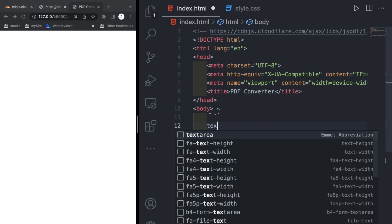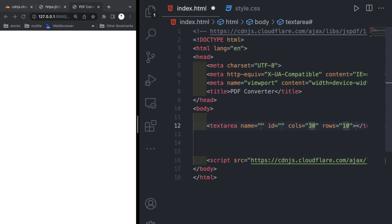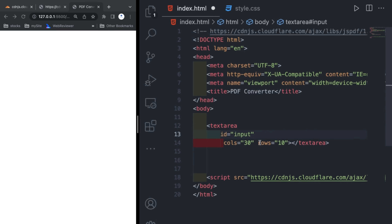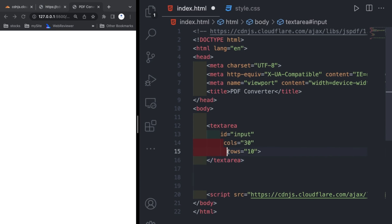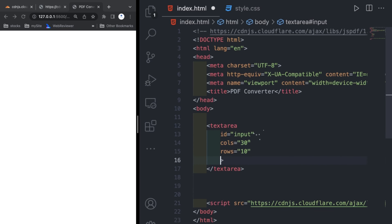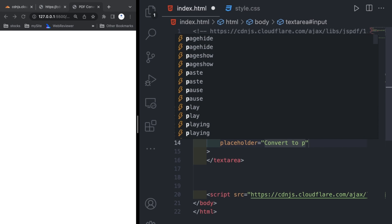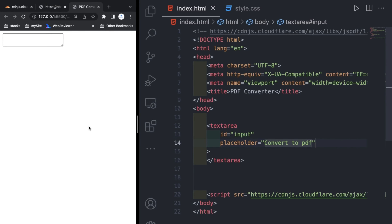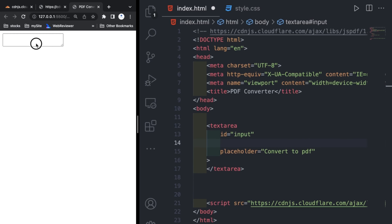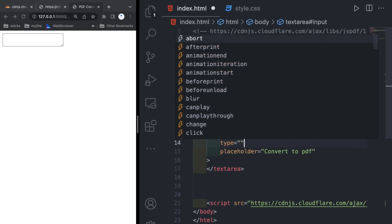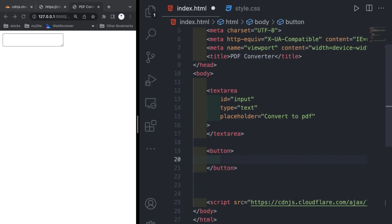After pasting that link, we will add the elements. Basically two elements — a textarea and a button. In the textarea I am giving id 'input', and I will delete the column and row attributes and give a placeholder 'convert to text'. The textarea can be expanded according to the width you need, that's why we are using textarea instead of input tag.